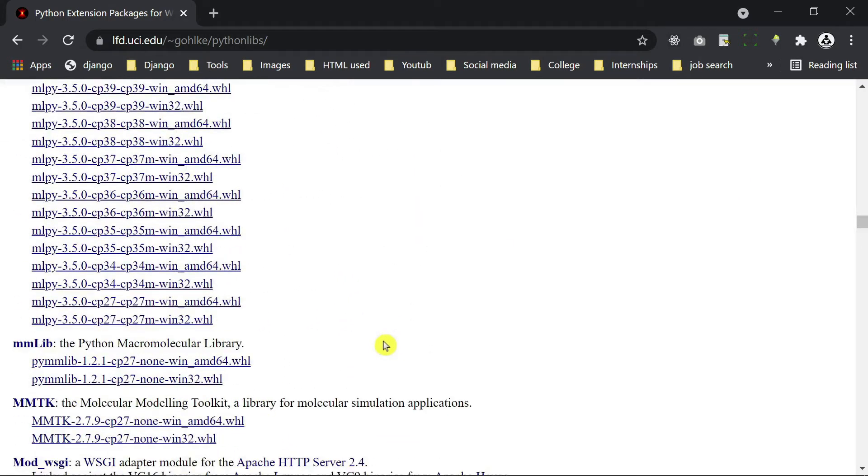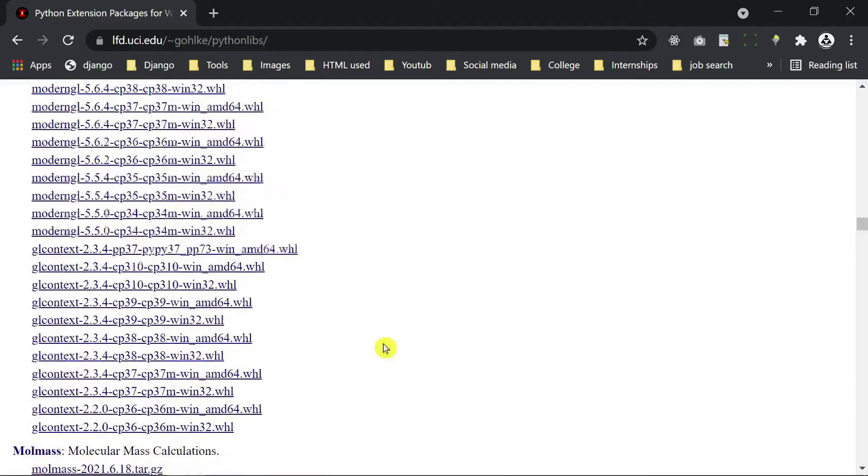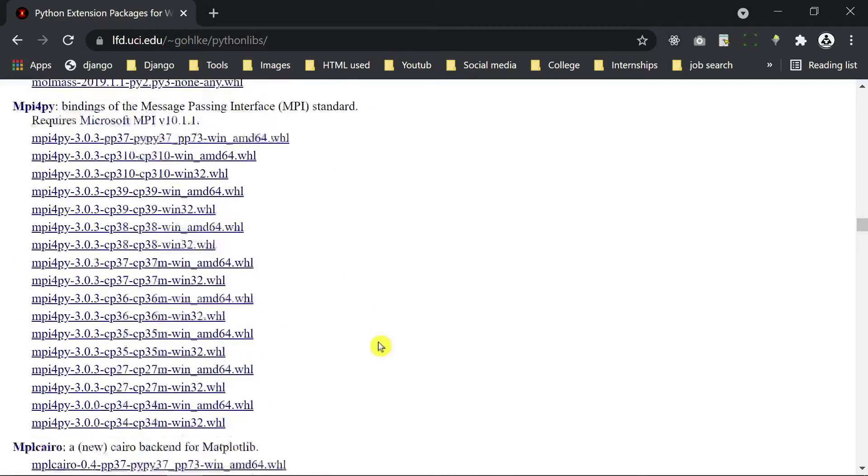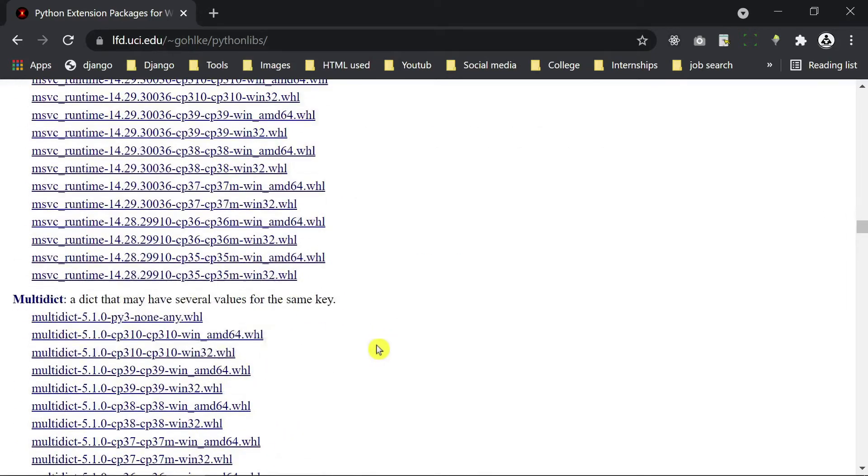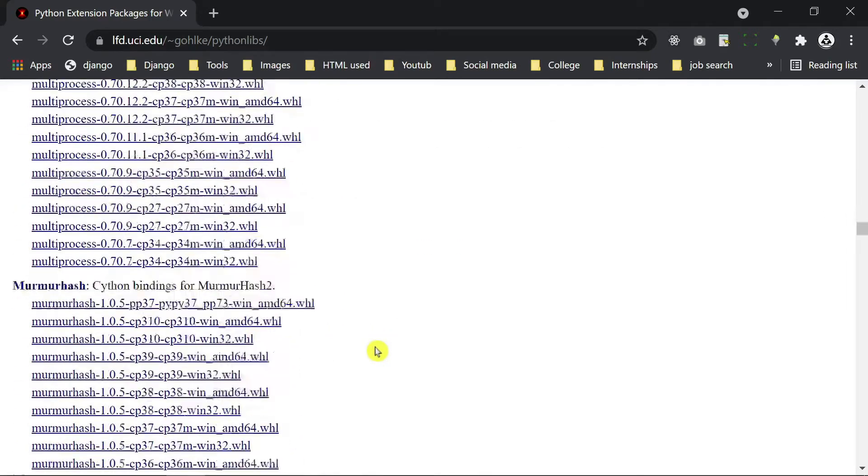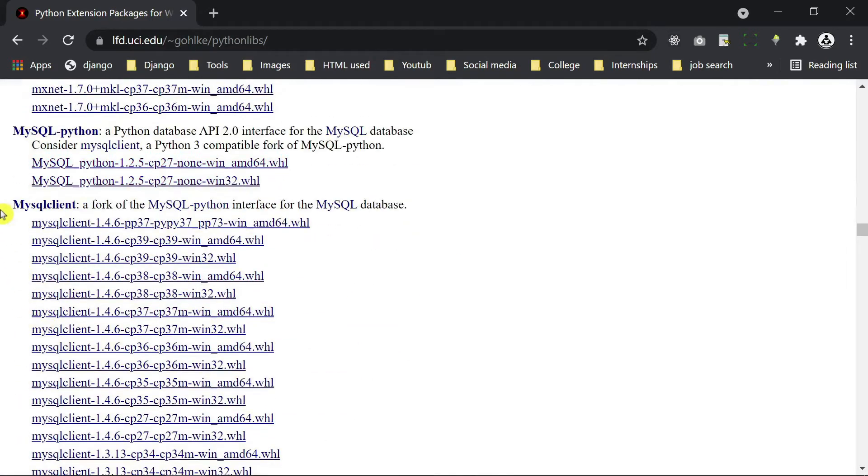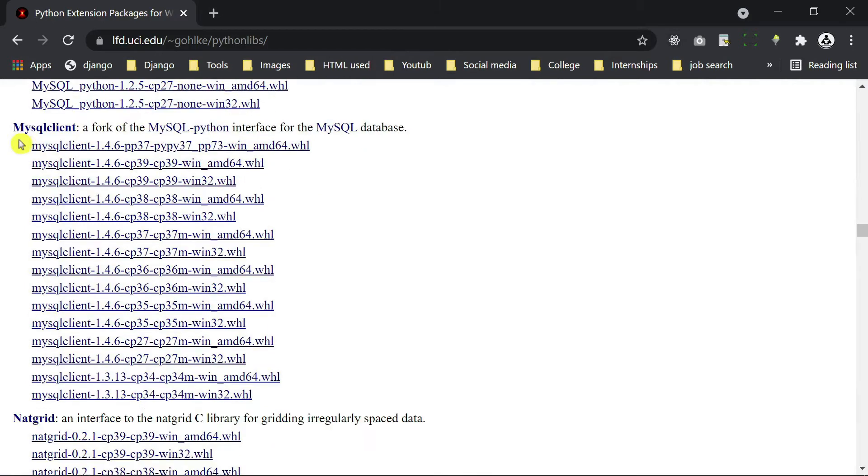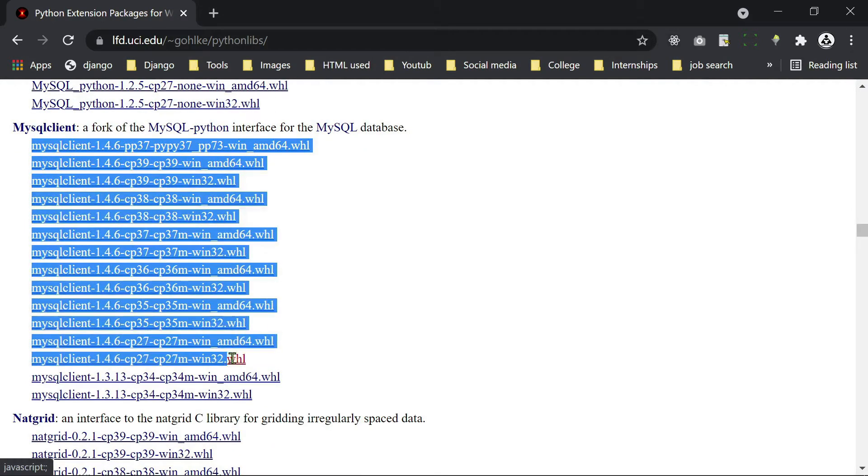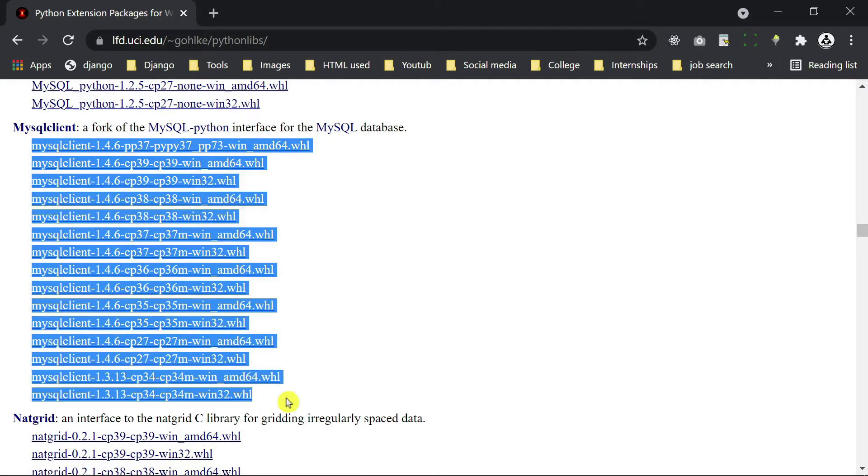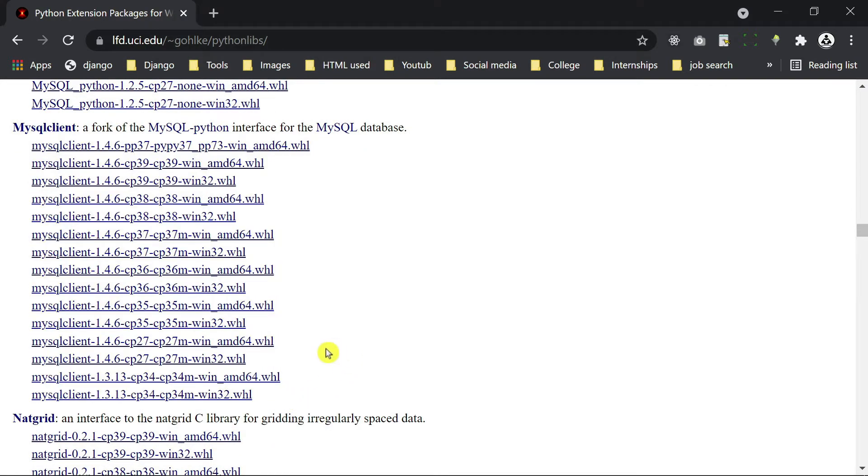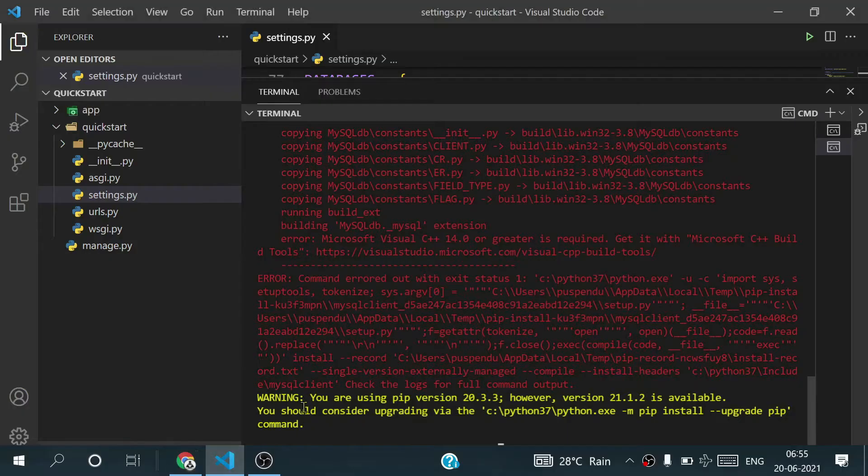You find here, you see MySQL client. There are so many versions of MySQL client. Which one should you install?